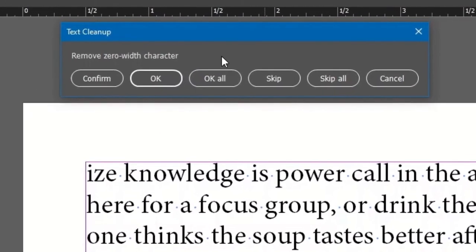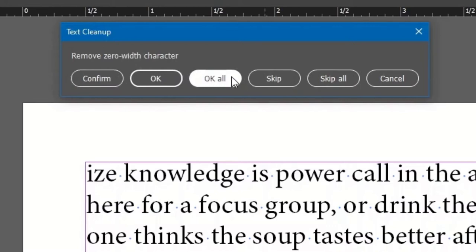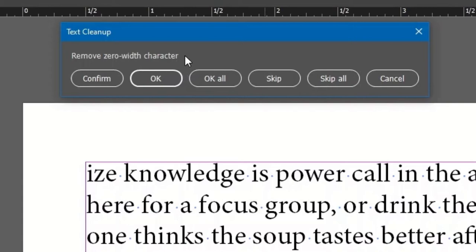Now we'll talk about the buttons on the confirmation palette. For this script, the meaning of OK All is not every change to make. It means all changes for the current option. In this case, removing all instances of zero width characters.